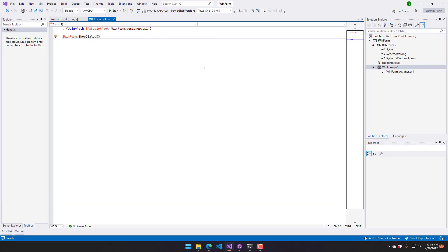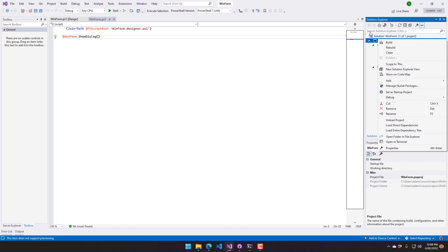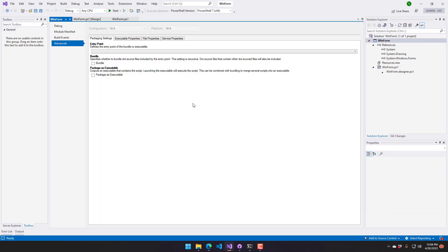To actually turn this into an executable that we can transfer to another system that's not just a PowerShell script, you can right click on the Windows Form project and select properties.